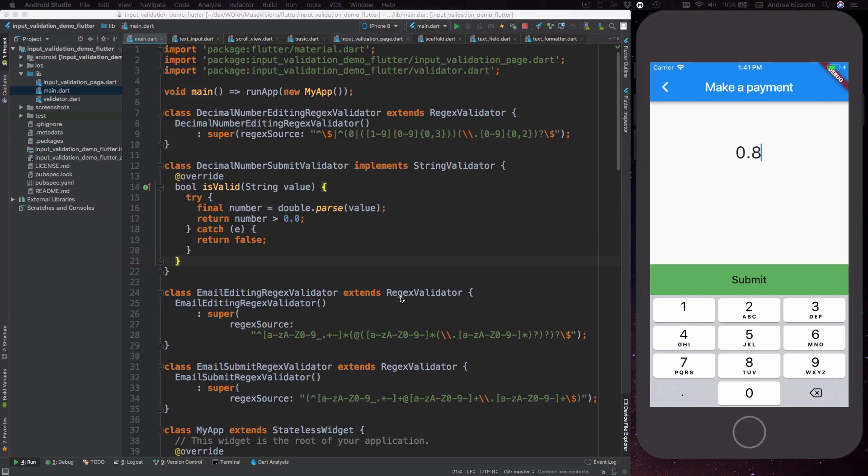In conclusion today we have learned about regex validation and how this can be implemented in a Flutter example app. My message to you is that by using a combination of regex and careful tweaking of your input fields you can make your app much more robust whenever user input is needed.